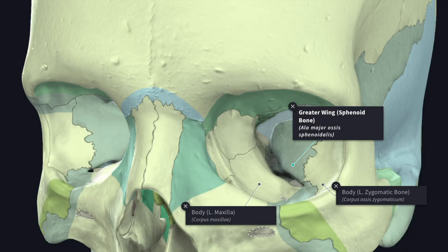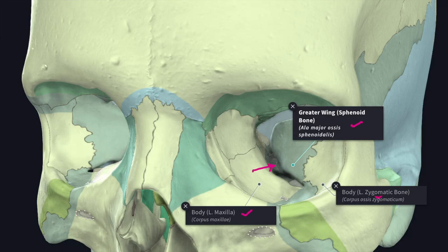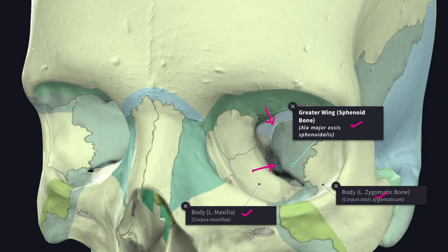At the junction of the posterior part of the lateral wall and the floor of the orbit lies the inferior orbital fissure, which communicates the orbit with the infratemporal and the pterygopalatine fossae. The fissure is bounded below and medially by the maxilla, laterally by the greater wing of the sphenoid bone, and the lateral end is usually formed by the zygomatic bone. The medial ends of both the superior and inferior orbital fissures meet to form a V-shaped extensive fissure. The inferior orbital fissure transmits the infraorbital vessels and nerve, the zygomatic nerve, the orbital branch of the pterygopalatine ganglion, and the communication between the inferior ophthalmic vein and the pterygoid venous plexus.